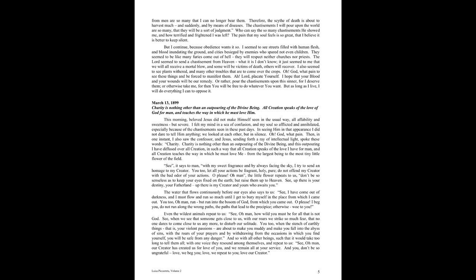Even the wildest animals repeat to us, See, oh man, how wild you must be for all that is not God. See, when we see that someone gets close to us, with our roars we strike so much fear that no one dares to come close to us any more to disturb our solitude. You, too, when the stench of earthly things, that is your violent passions, are about to make you muddy and make you fall into the abyss of sins, with the roars of your prayers, and by withdrawing from the occasions in which you find yourself, you will be safe from any danger.